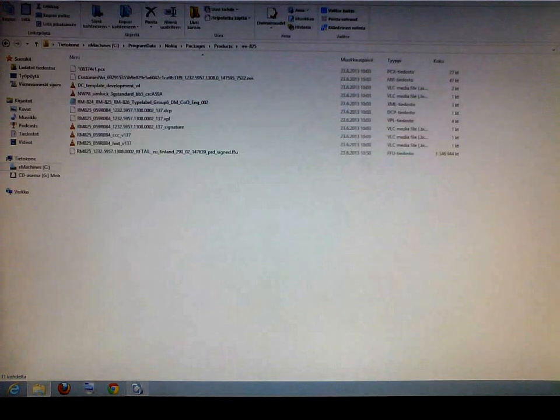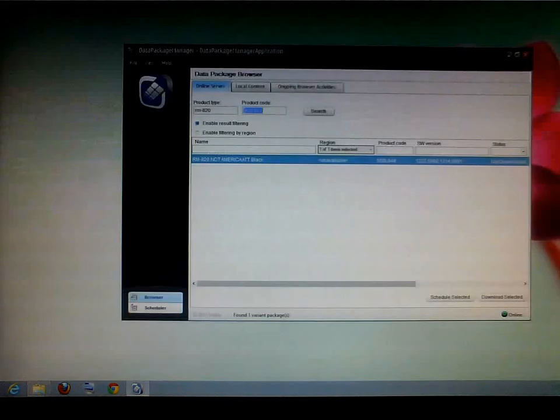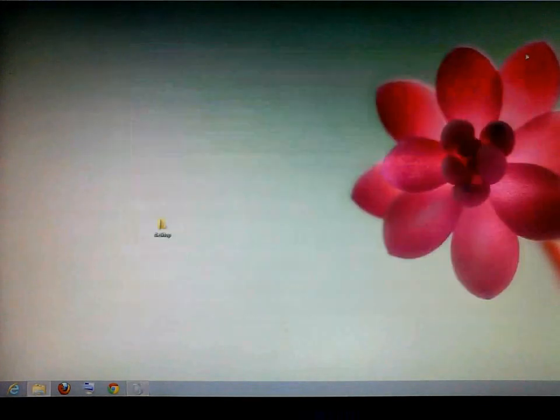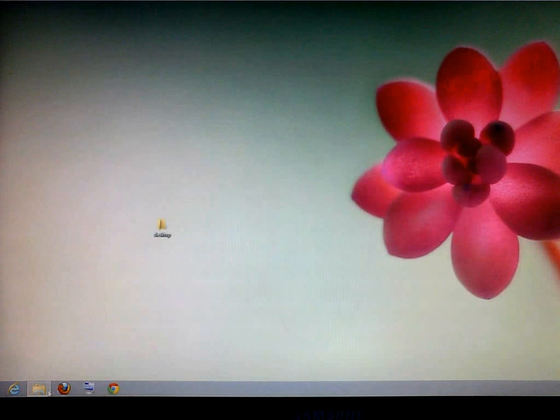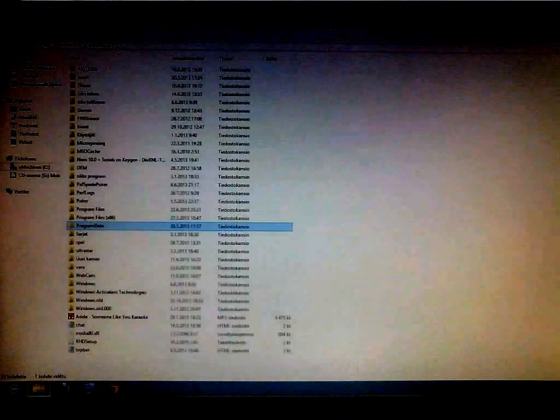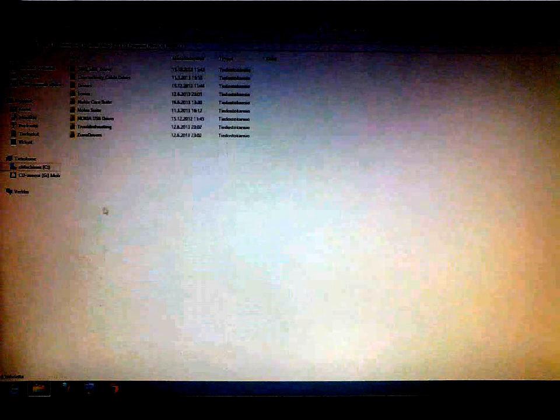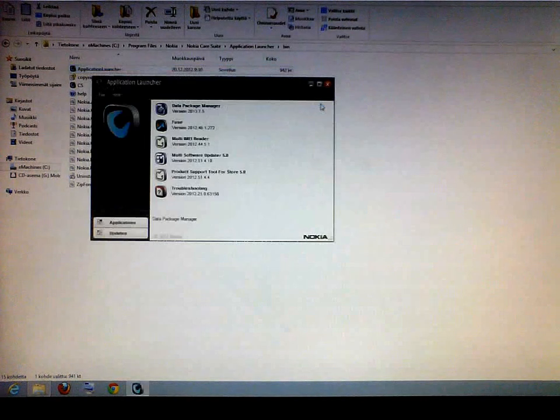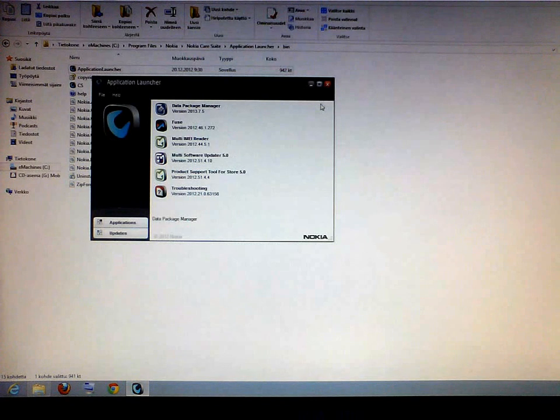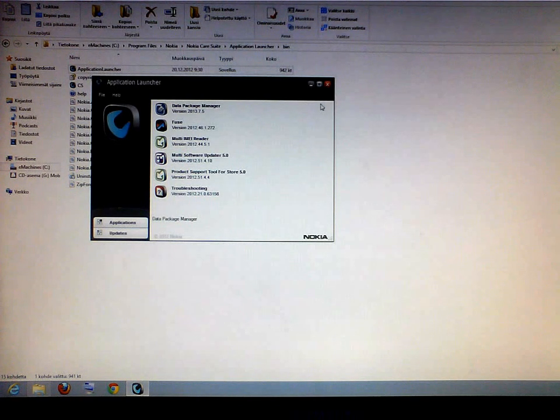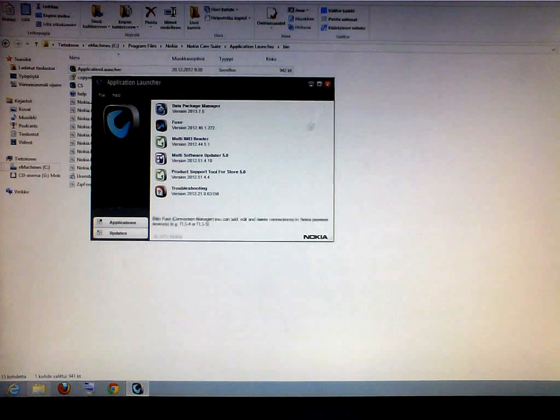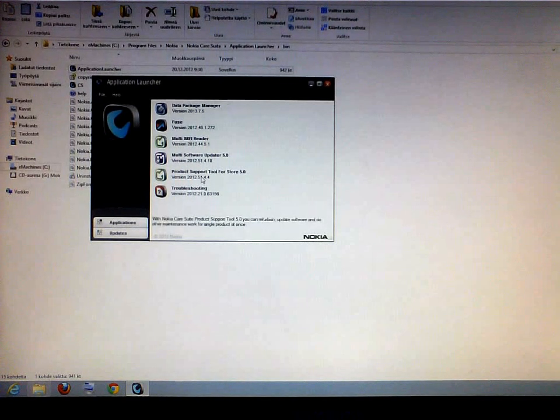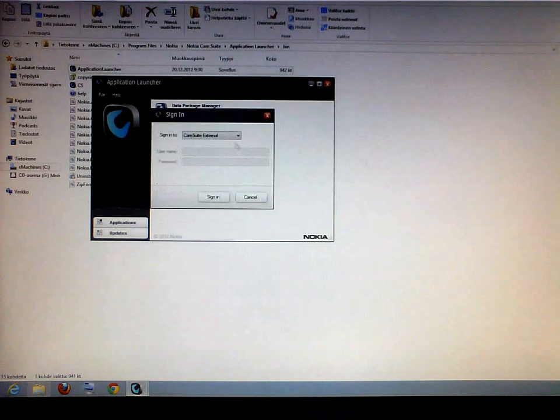And then, that's what you do with the data package manager. Then you go to the, you can close this one now. And go to the Nokia care suite. I will use the recovery method. Because the refurbish method will only work if you are upgrading your phone. I will change the whole firmware version of my phone. So double click on product support tool.